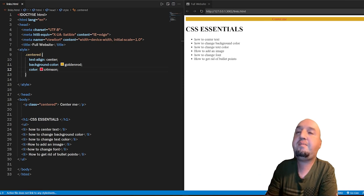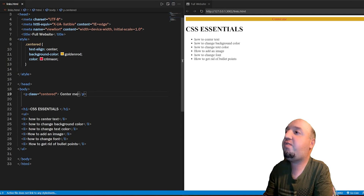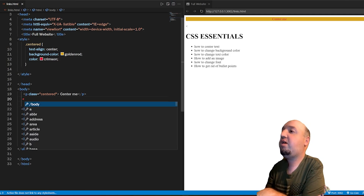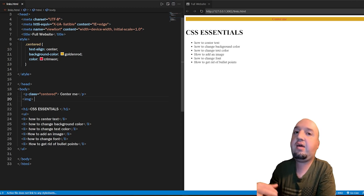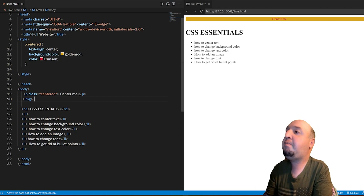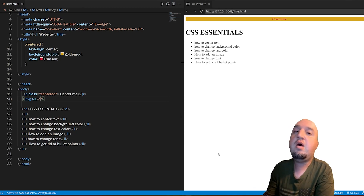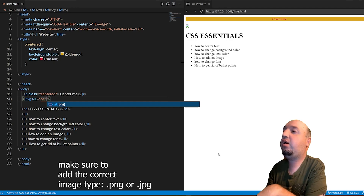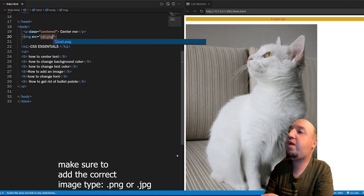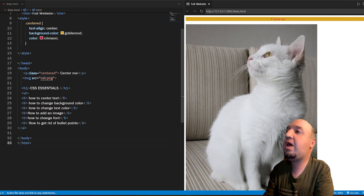Next, we're going to talk about how to add an image. Inside the body tag, you use the image tag. You just type in 'image' and it does not have an ending tag like the other tags — it's a unique tag. You'll need to use the source attribute, which tells the browser which image to display. For example, on my desktop I have an image called 'cat', so I type in cat.png, and it shows the image.